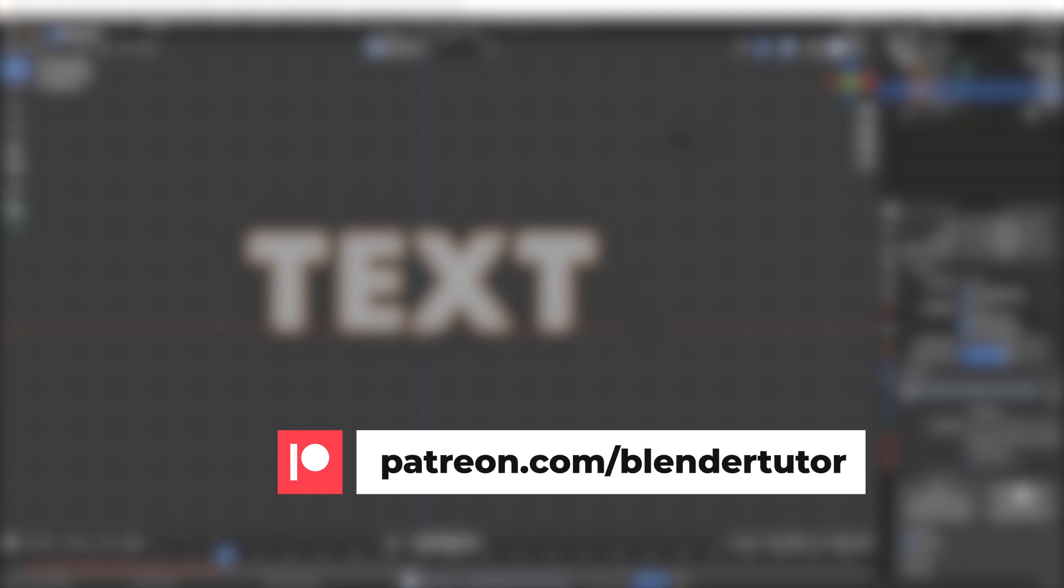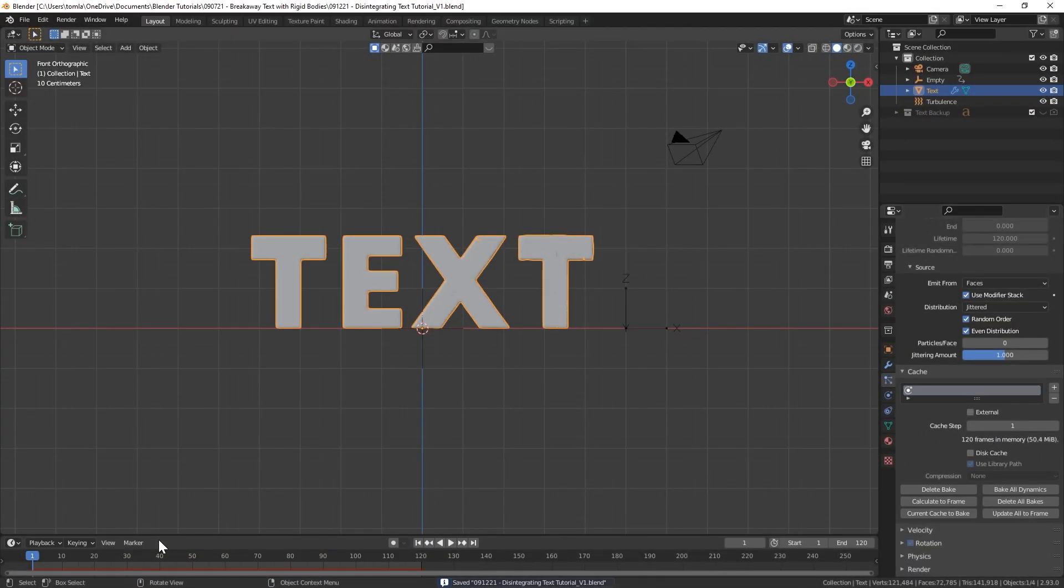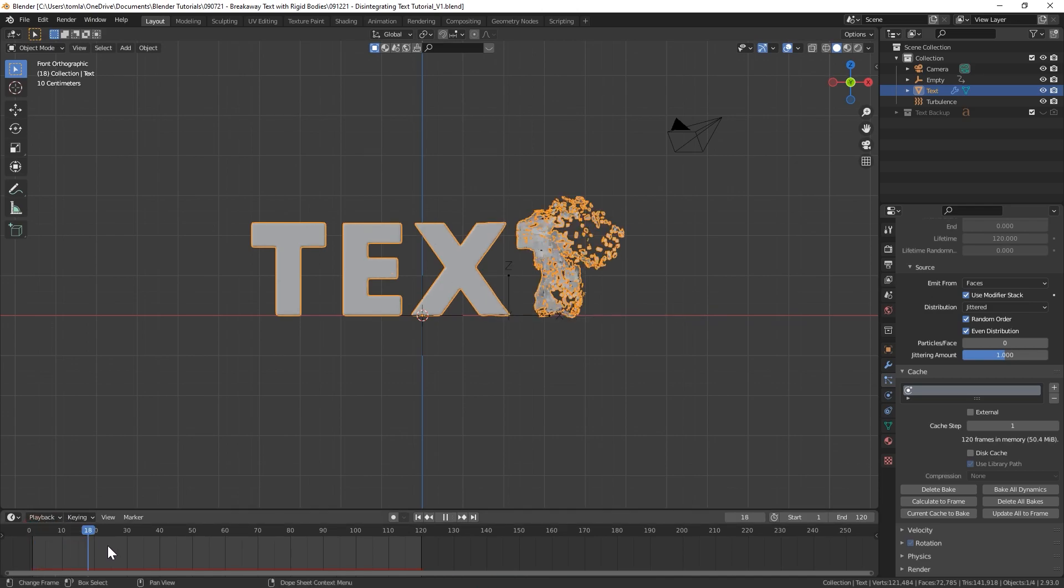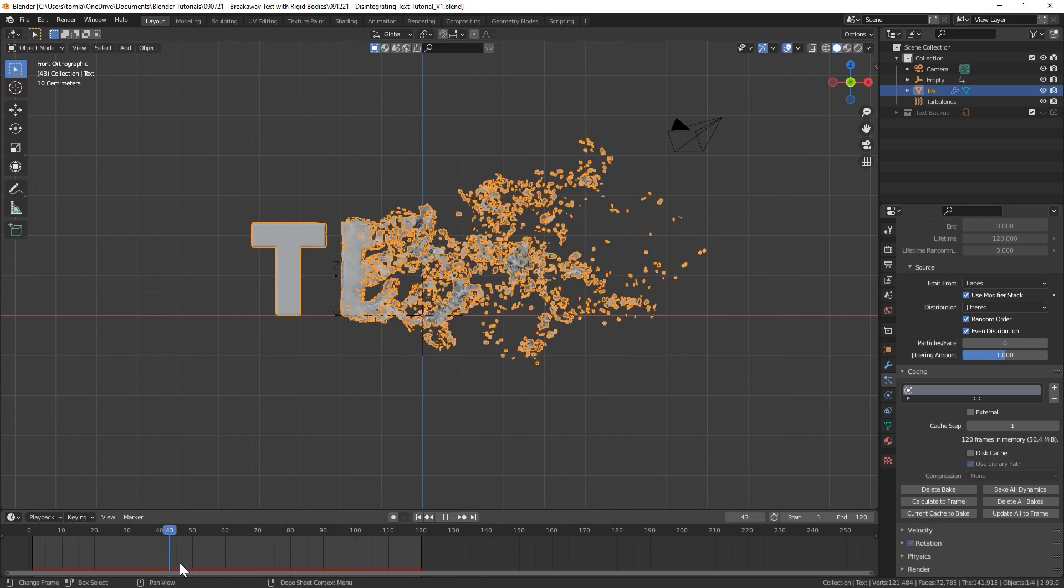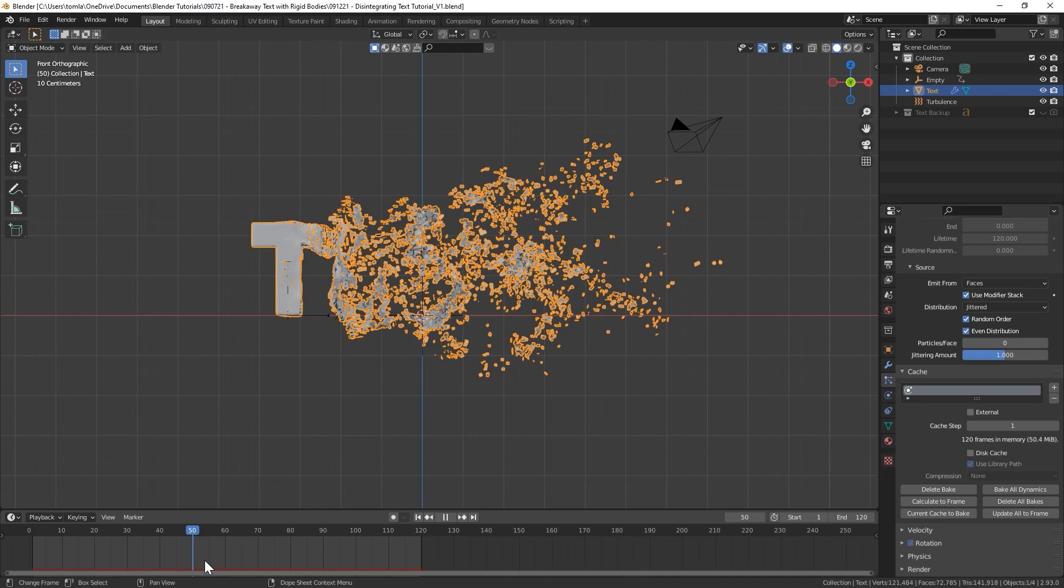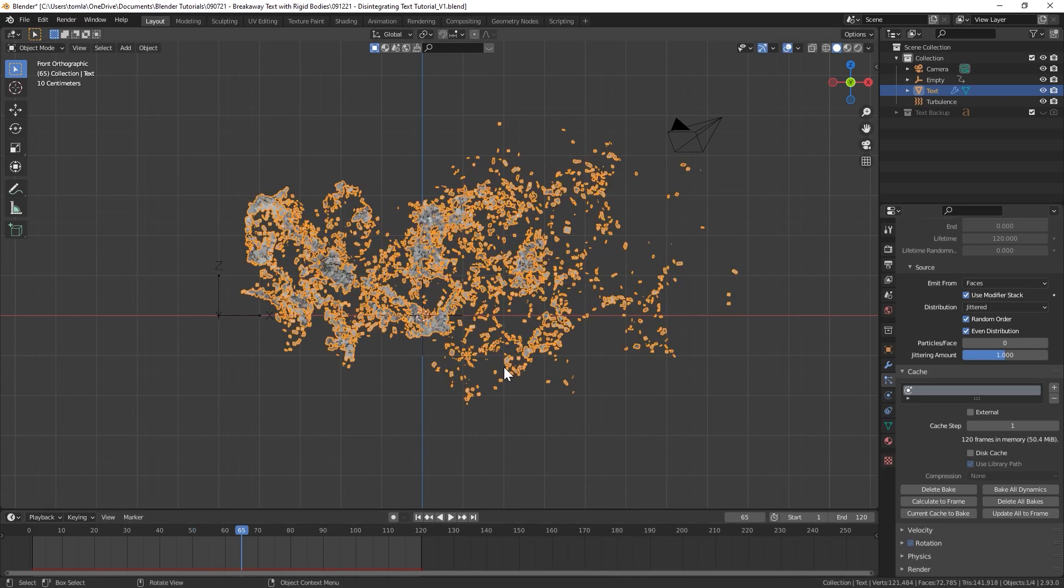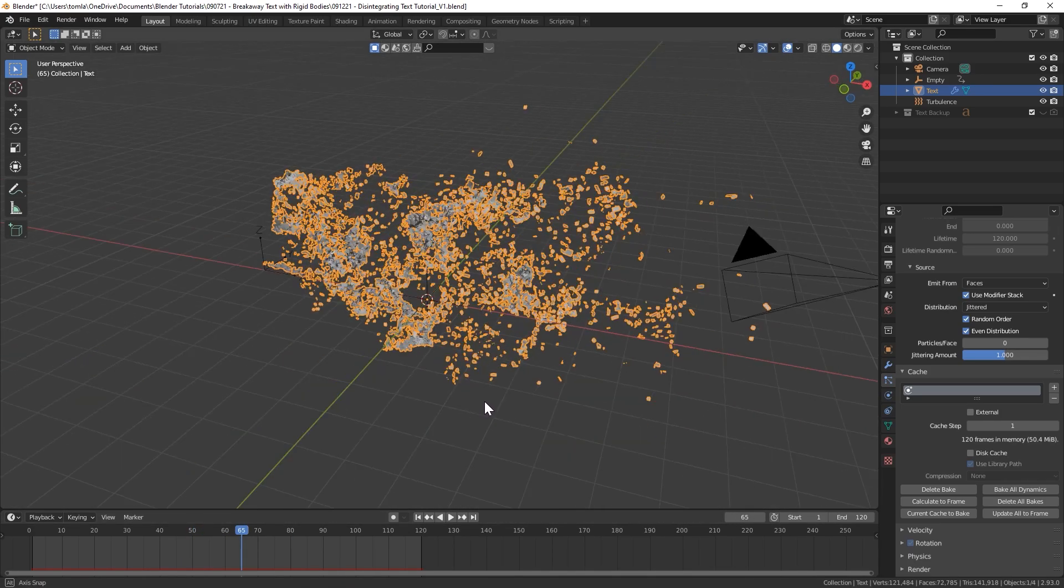The last thing that we should do before we bake is change the length of your timeline to however long your lifetime is for your particles. So I'll bring that to 120 and now I will bake all dynamics. I'll be right back. Also just as a reminder, you can get all of my project files for my tutorials on my Patreon at patreon.com/blendertutor. Back to the tutorial.